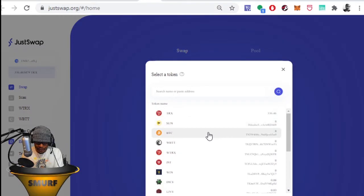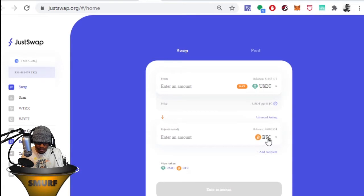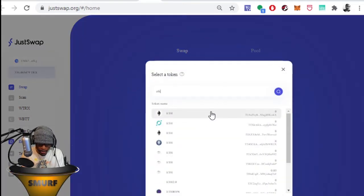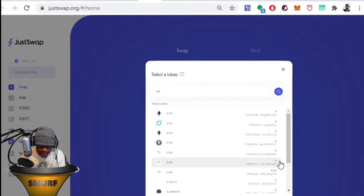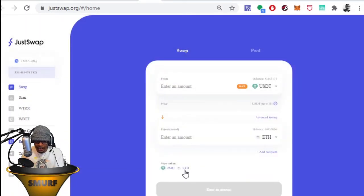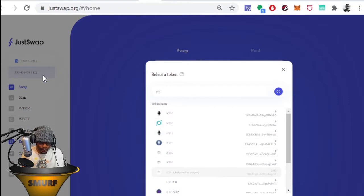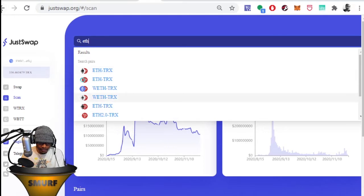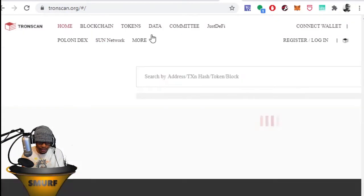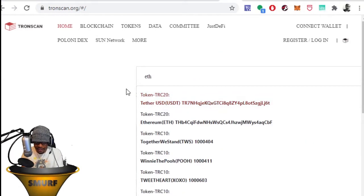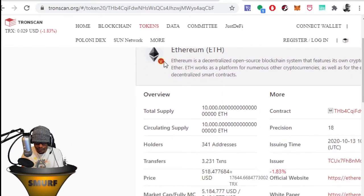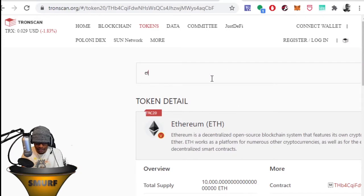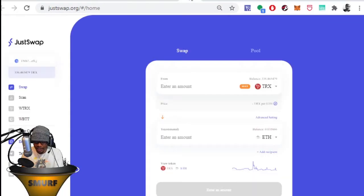We're going to find USDT — we can see our $8 there — and then select the token we want, which is ETH. We want Ethereum, not Bitcoin. There are fake ETH tokens listed, so be careful. The correct one is the one I already have a balance of. To verify, search ETH in the token list and click on them individually, or go to Tronscan.org and type in ETH to explore the individual tokens listed as ETH.